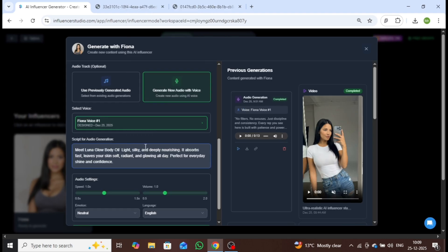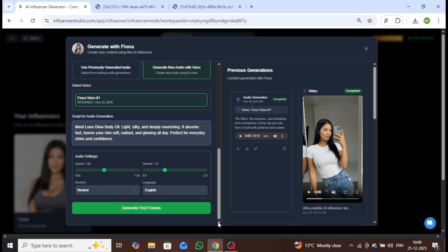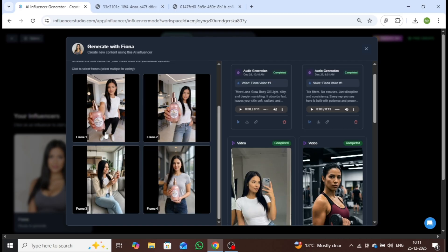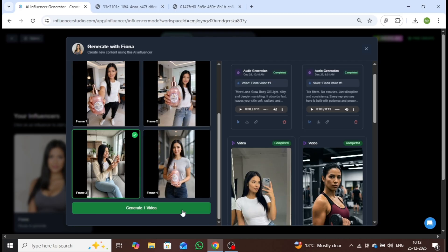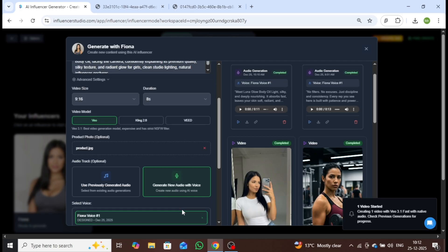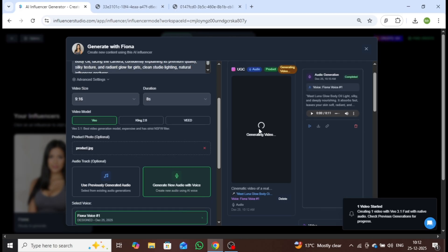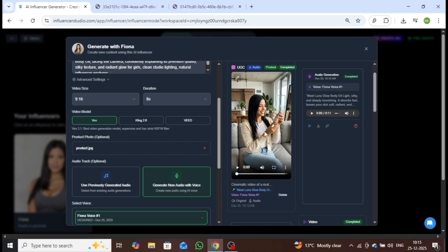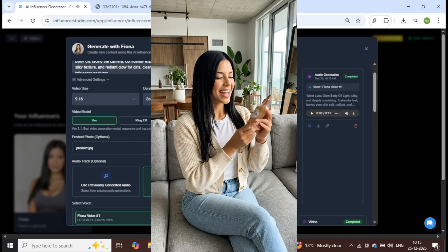After selecting all the available settings, click on Generate first frame. From there, choose the frame that looks best, and proceed by clicking Generate video. And just like that, your video is ready. Let's play it.